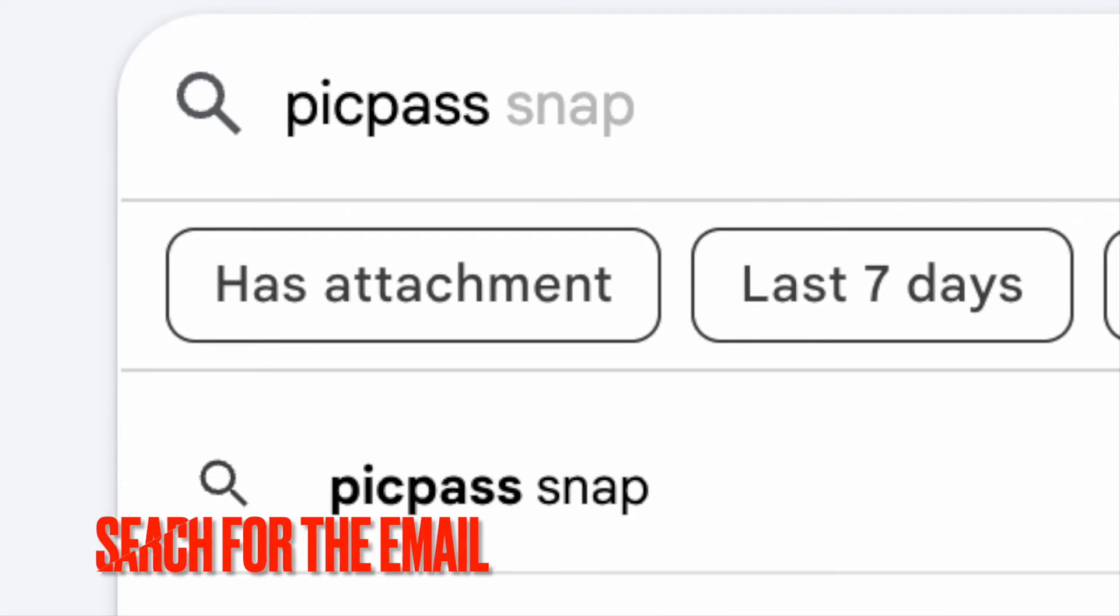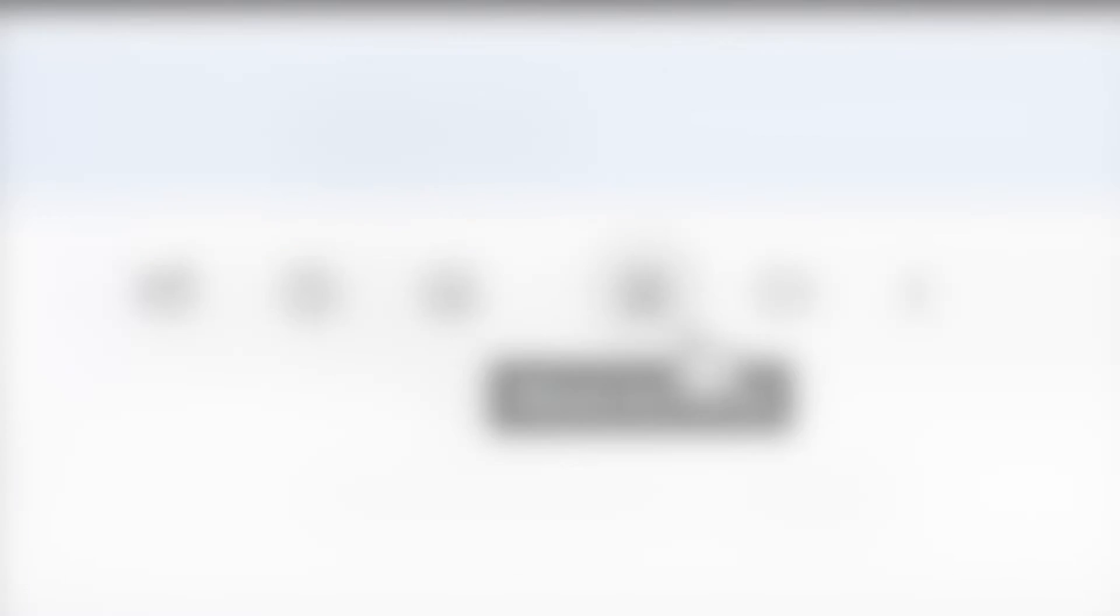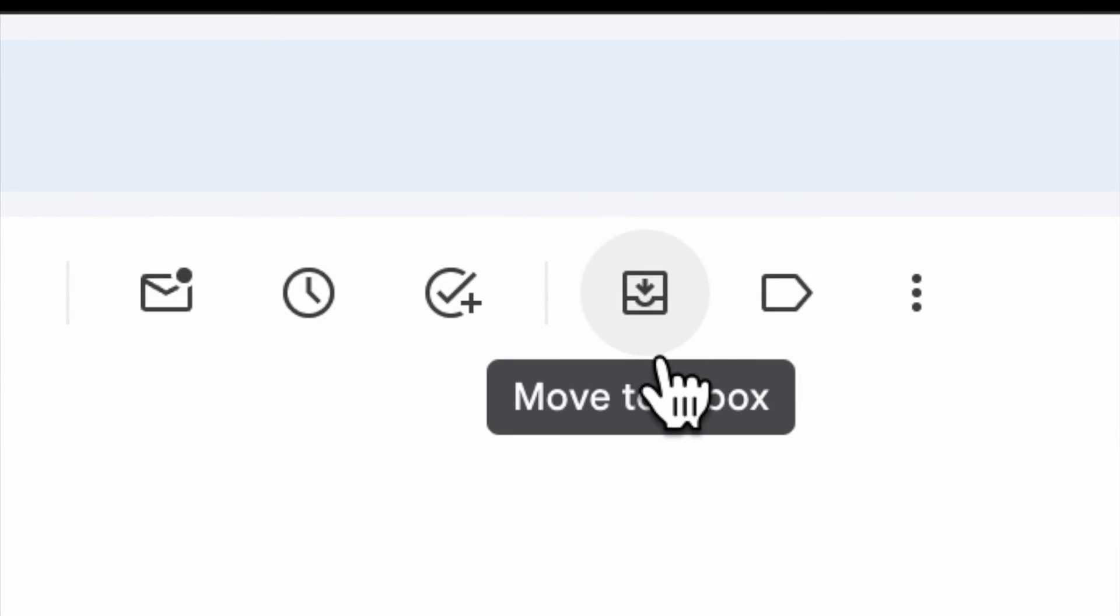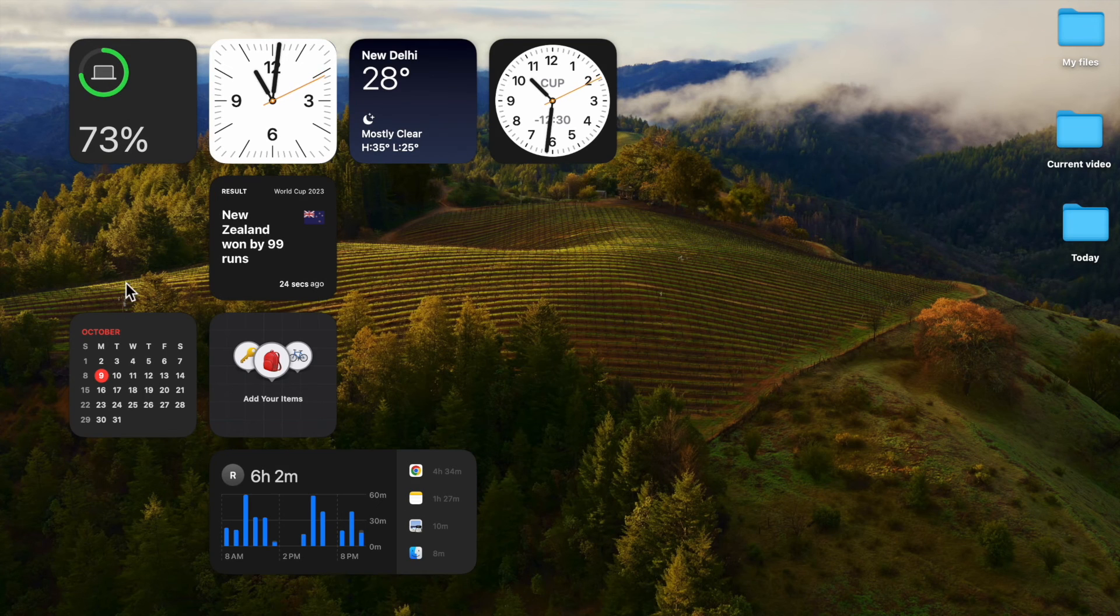Then search for the email you want to unarchive and finally click on the Move to Inbox icon at the top, and you are all set.